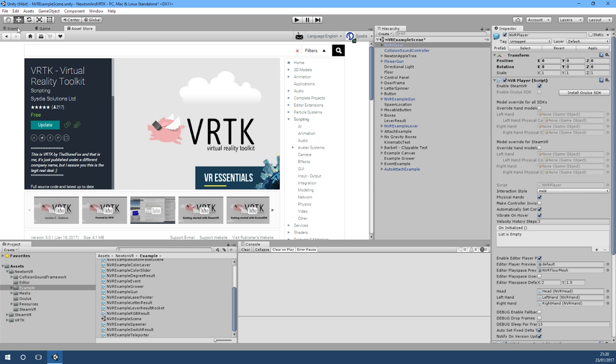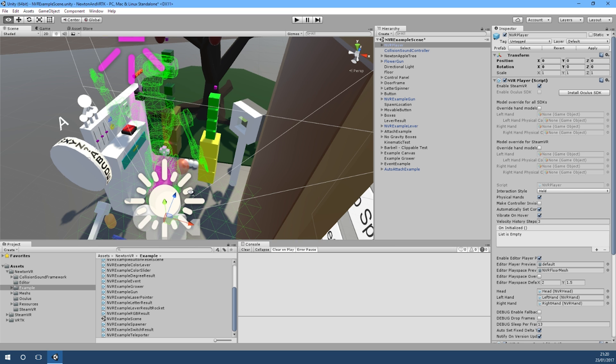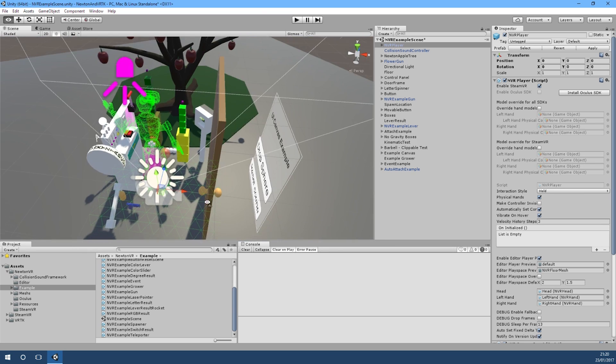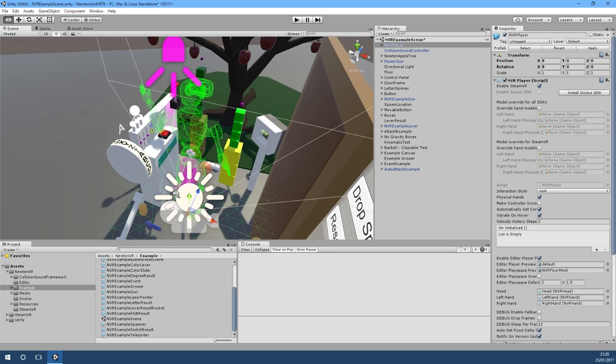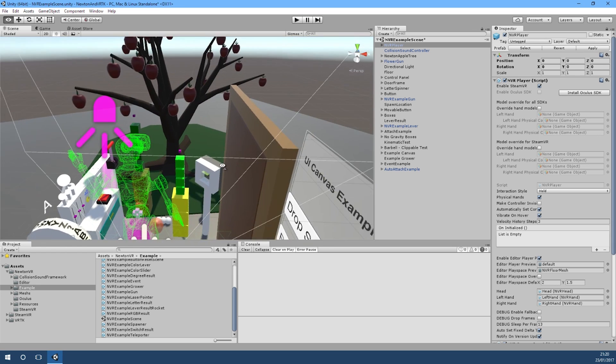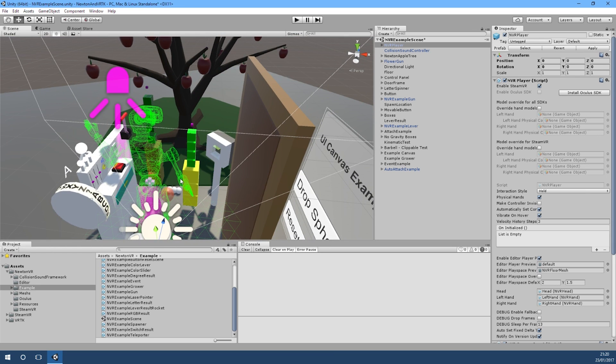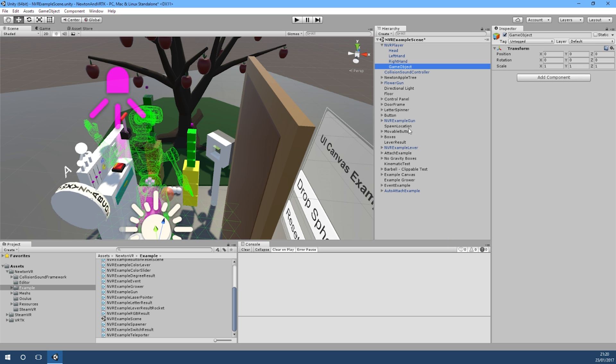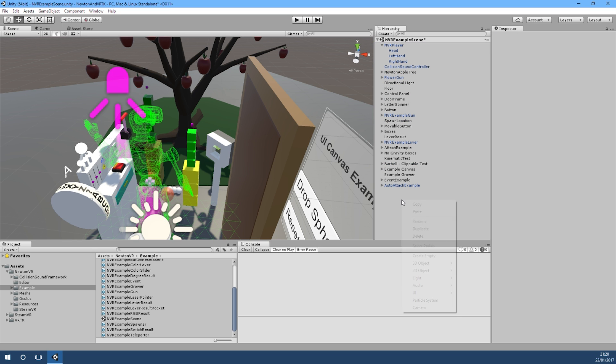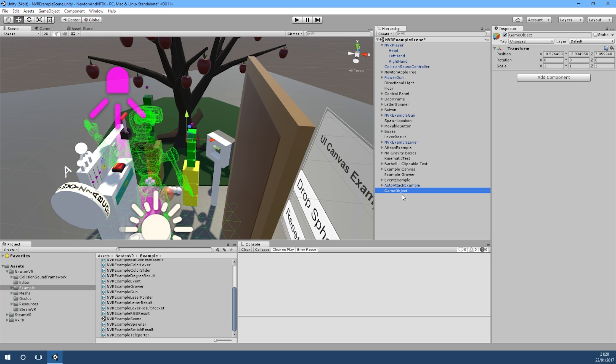Once it's imported, we'll jump back into the Newton VR scene and what we're going to do is enable it so we can teleport around this scene quite easily.